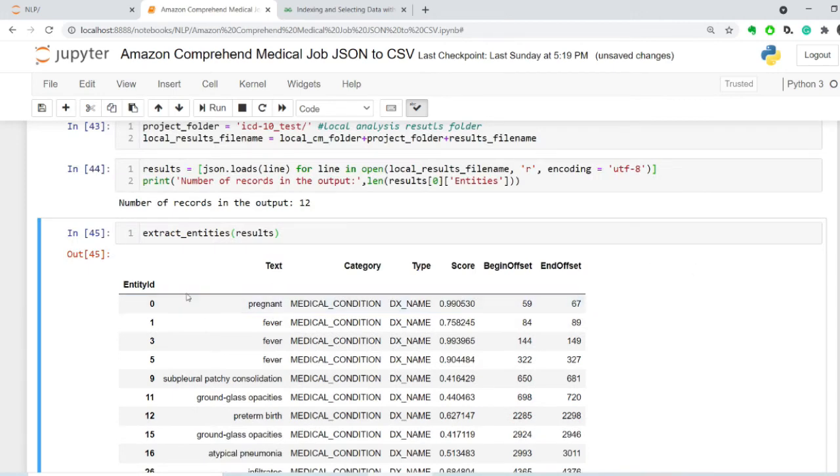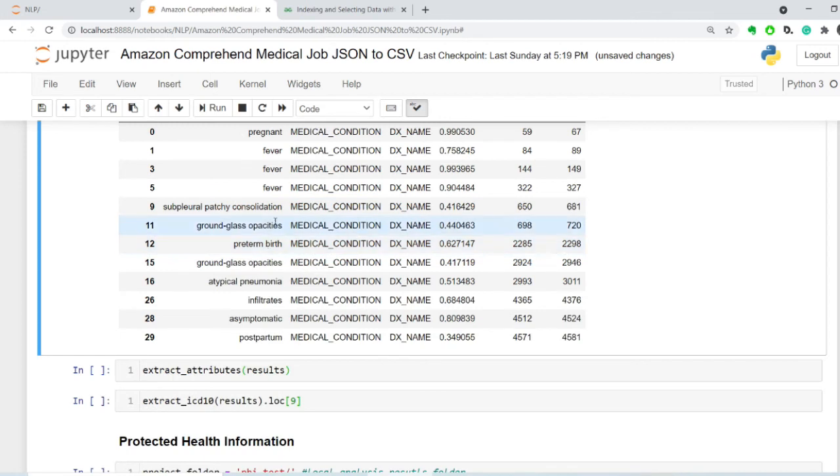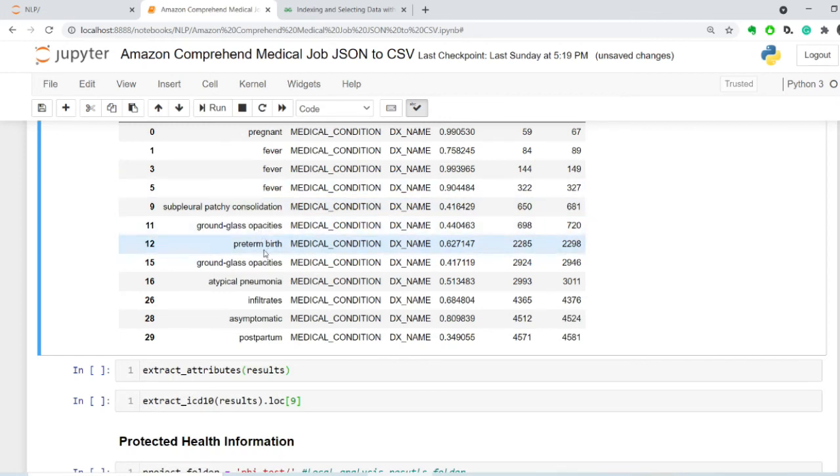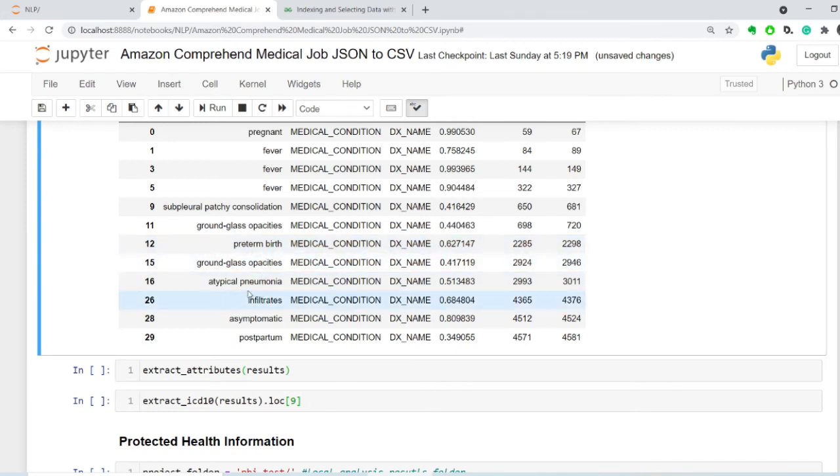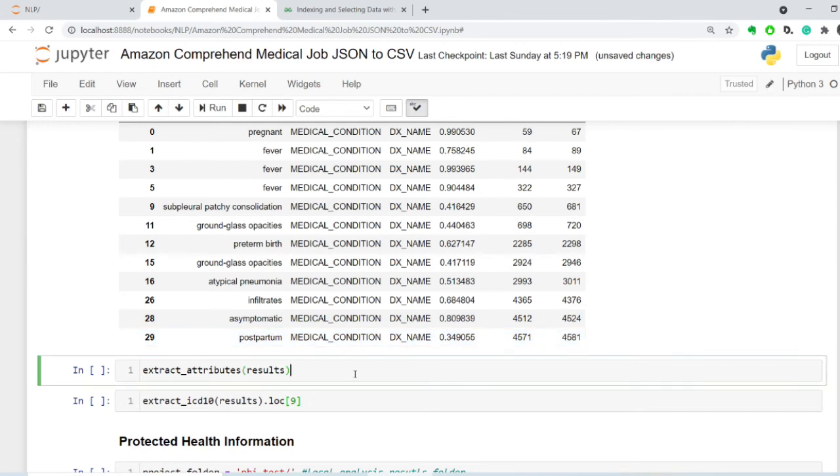So, we have pregnancy, fevers three times, subpleural patchy consolidation, ground glass opacities, preterm birth, ground glass opacities, again, atypical pneumonia, infiltrates, asymptomatic, I guess that's a diagnosis, and postpartum.